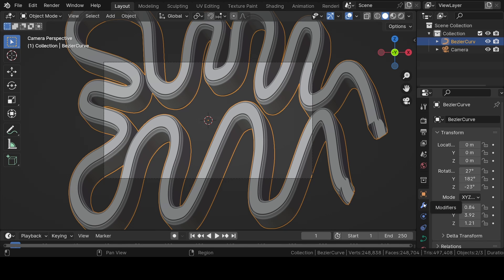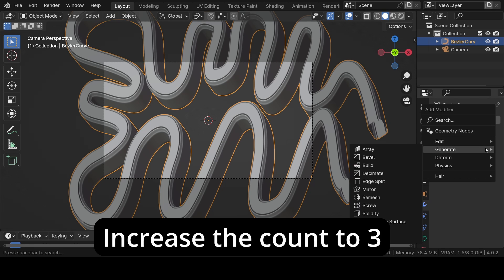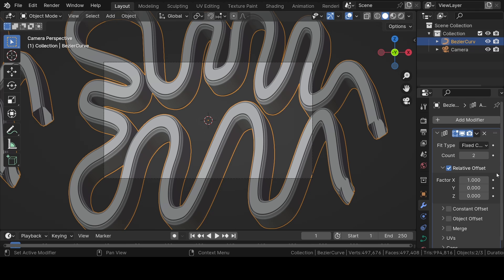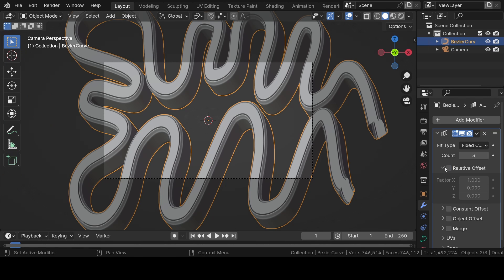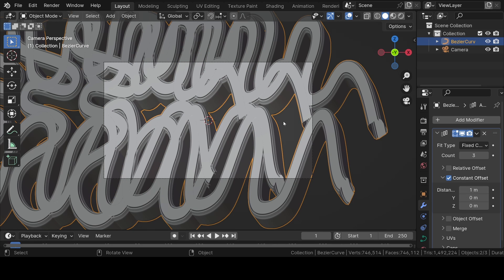Now go to modifier properties and add an array modifier. Increase the count to 2. Uncheck relative offset and check constant offset. Then adjust the X, Y, and Z axis distance to give a proper look to the scene.